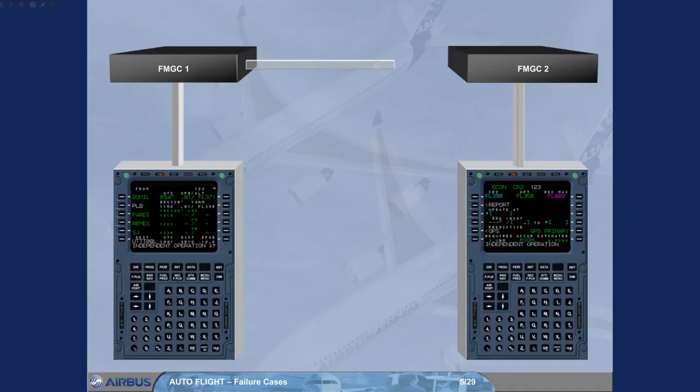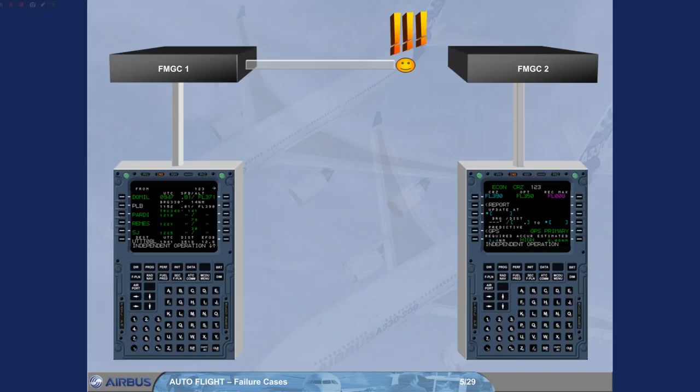If the crosstalk is lost between both FMGCs, each FMGC operates independently. This mode of operation is called Independent mode.